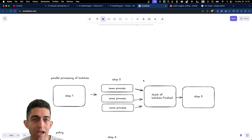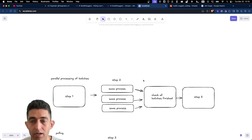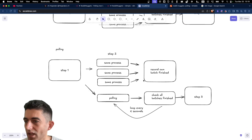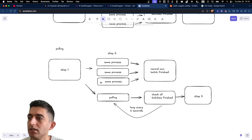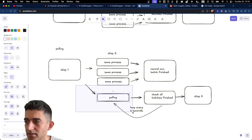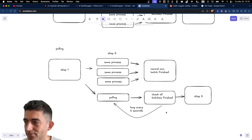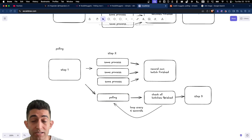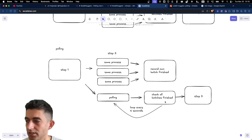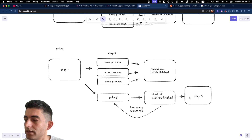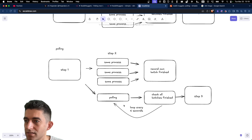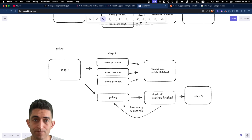The system I'll show you now solves this problem and is safer than just setting up a webhook and hoping there are no race conditions. This is a polling mechanism. In the polling mechanism, we don't rely on the processes themselves triggering the next step. We start a separate process whose task is to check that all the batches are finished, and so long as it doesn't see that all batches are finished, it keeps looping and polling to check. Then we trigger the last step only when we are sure all batches have finished.